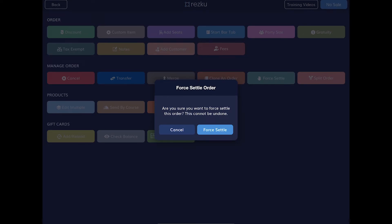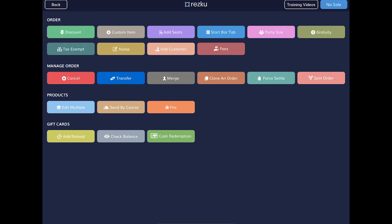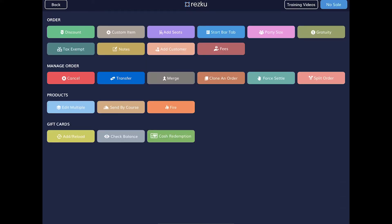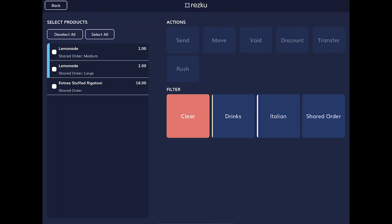The force settle button is used if an order gets into a weird state and won't close, but you have received payment — perhaps due to too many splits or deleted items after payments. You can accept the order as-is and force settle it. The split order button allows you to do a true split, splitting one order into multiple orders. This is different from split payments on the checkout screen. If a group comes in as one party but then operates as independent orders, you can use split order to create individual checks for each, and the advantage is the order is closed after payment is made.